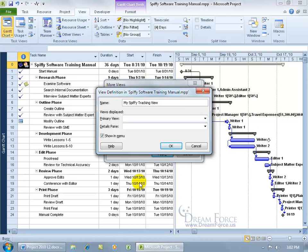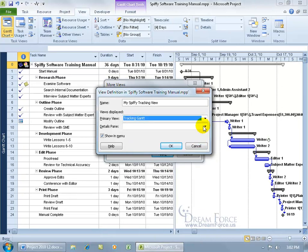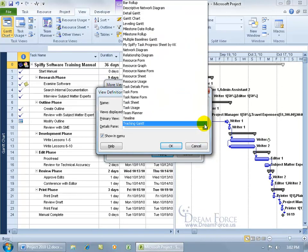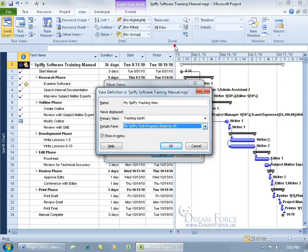Down below that is going to be your details. So up at the top is going to be the tracking Gantt and then down below, we can pull in my spiffy task progress sheet. Go ahead and select that.